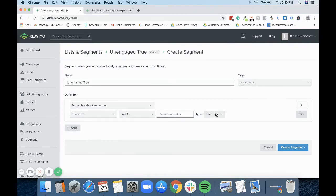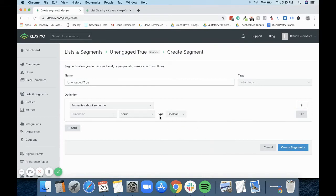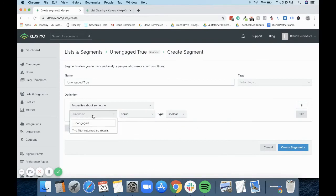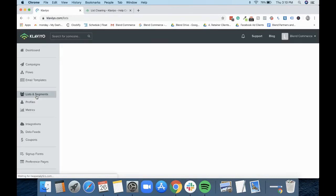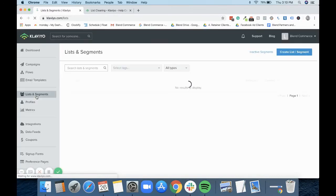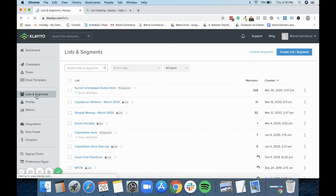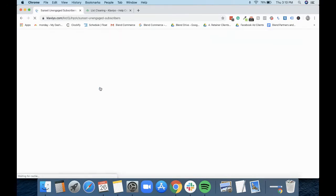It would come up here and you'd click on that. You then put it to equal, and then you would change this to what it said before, which was 'is true'. But this would say unengaged. And at this point, what this would do is it would then create the segment for you with all the people who are still unengaged. But you have to have the flow live and you have to have that tag working before you can create that segment.